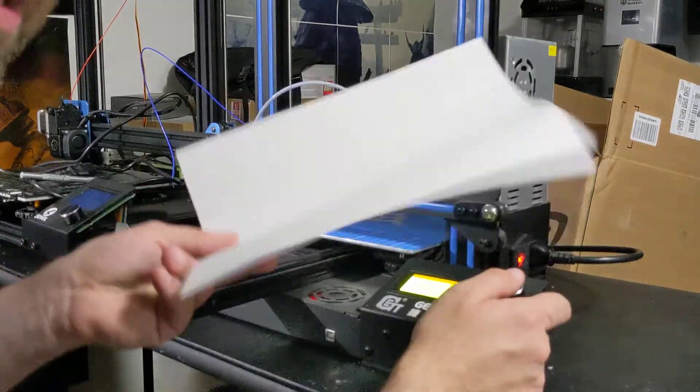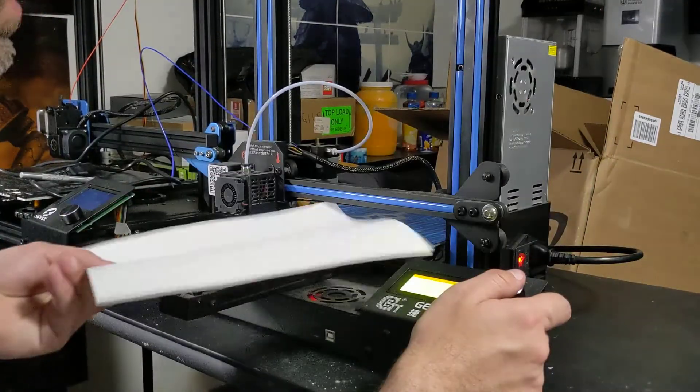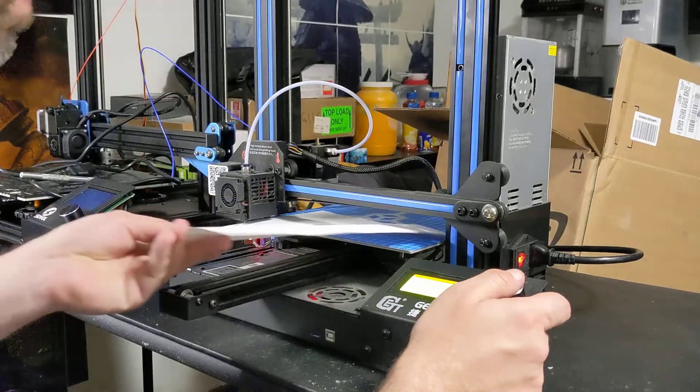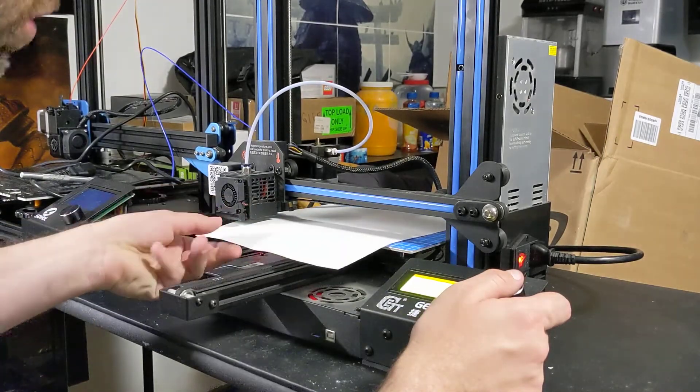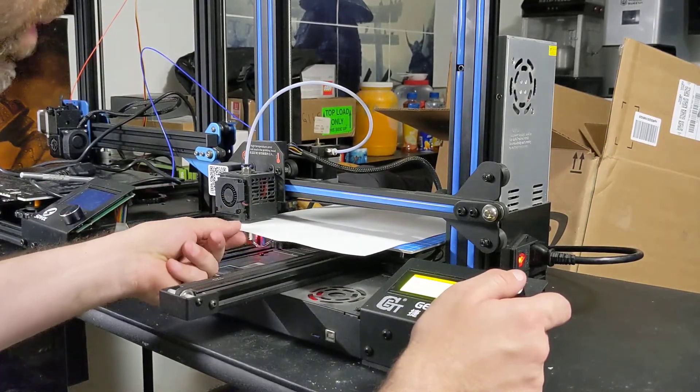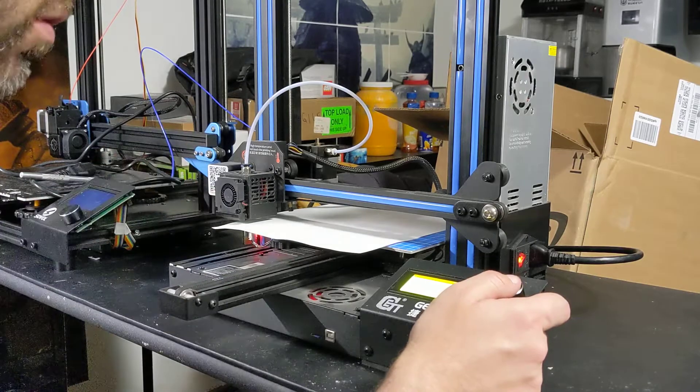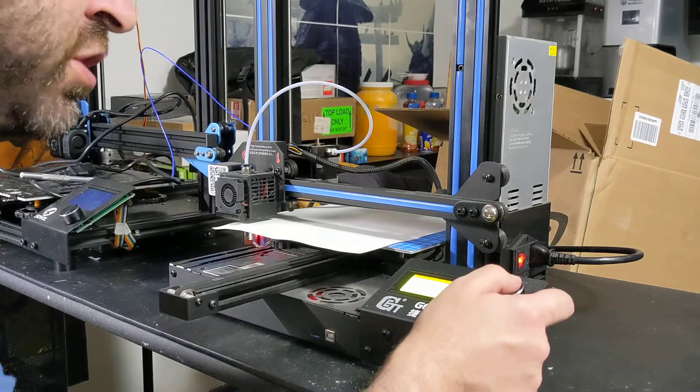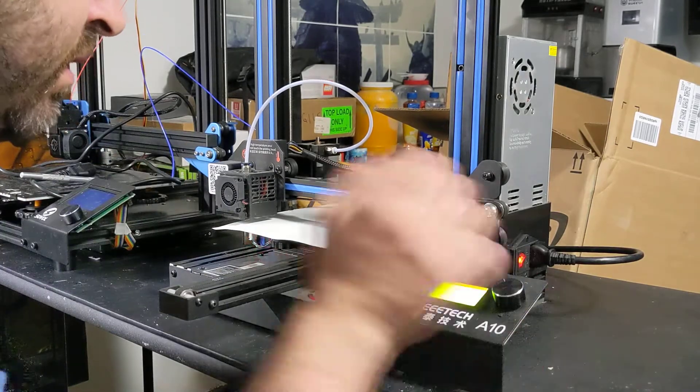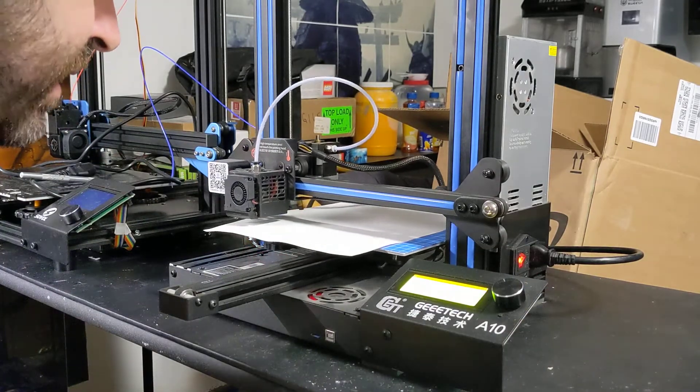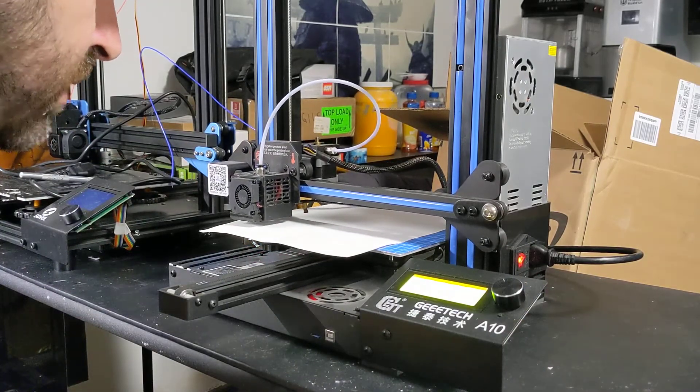What you're going to need is a sheet of A4 paper, just regular old paper. So what we're going to do is we're going to put this in the left-hand corner because that's where it should start. We're going to go ahead and hit level corner.